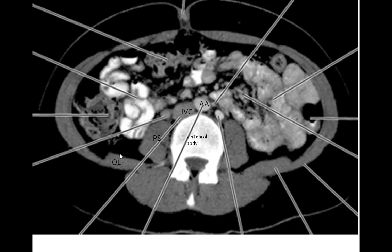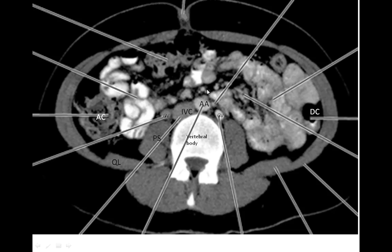The next layer up is retroperitoneal viscera, and then we have the small blood vessels of the abdomen. These are the gonadal vessels, which lie immediately in front of the psoas major muscle. The retroperitoneal viscera include the ascending colon on the right side and the descending colon on the left. The small blood vessels include the inferior mesenteric vein and the branches of the superior mesenteric artery distributed here. Lying in front of the small blood vessels are the intraperitoneal organs — the small bowel loops — and in front of those, the transverse colon.